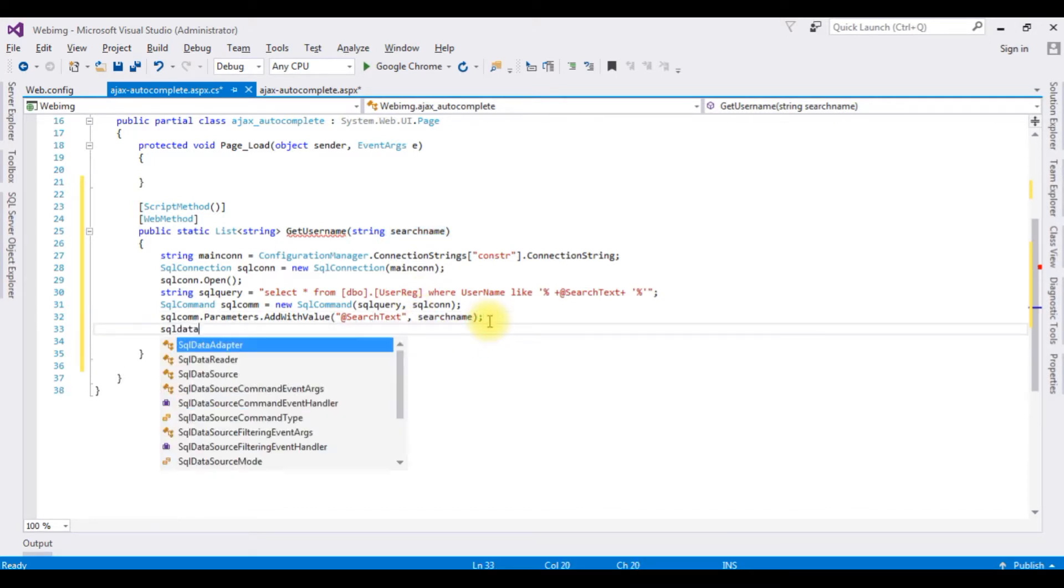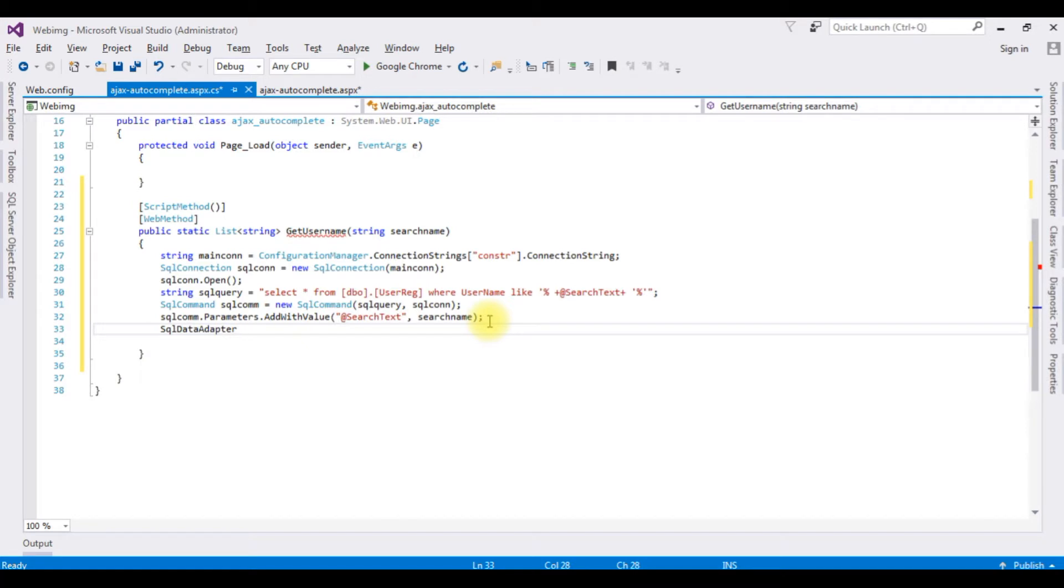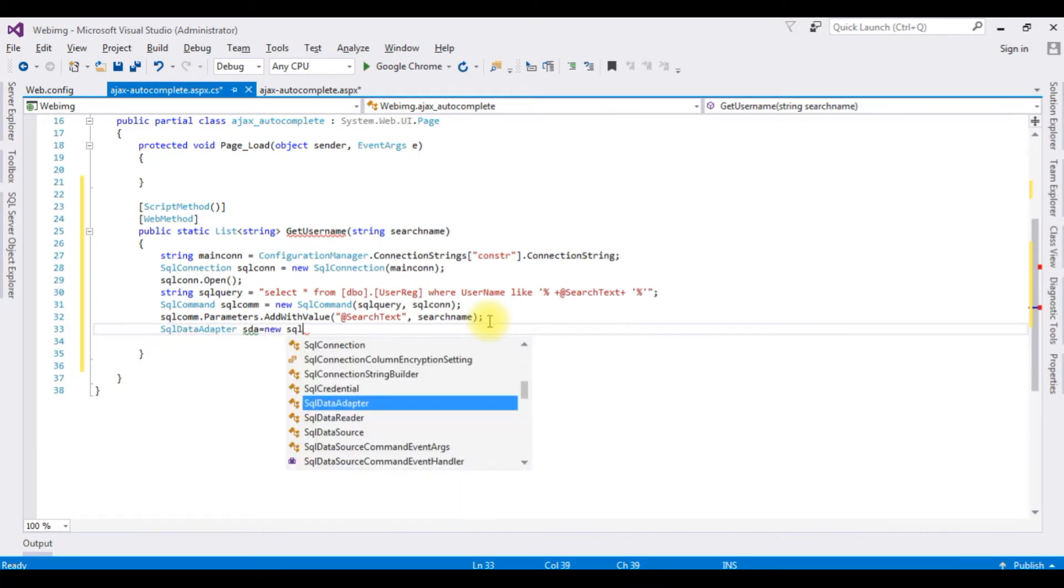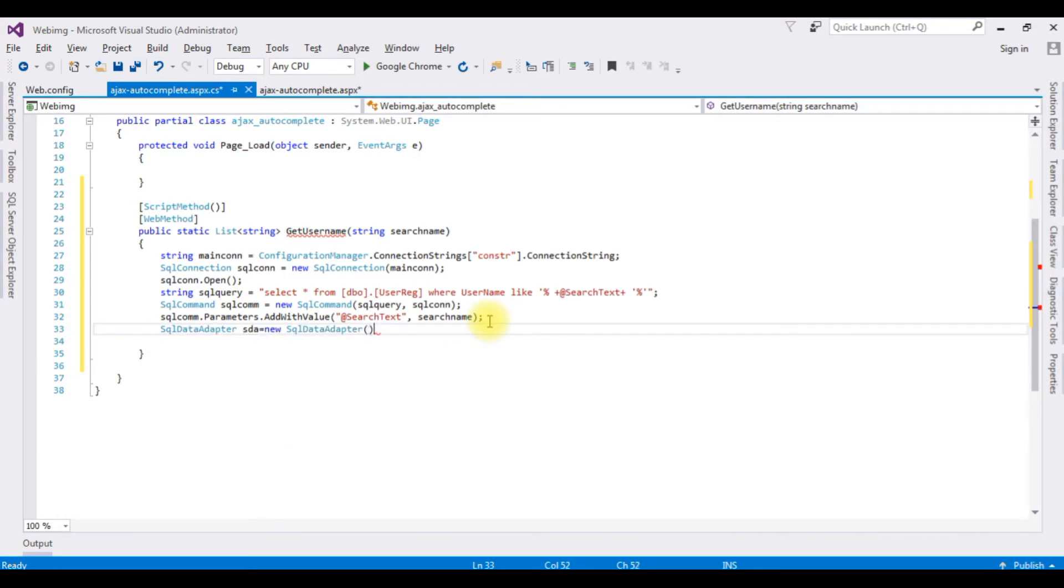SqlDataAdapter sda equals new SqlDataAdapter which takes the parameter of SQL command.